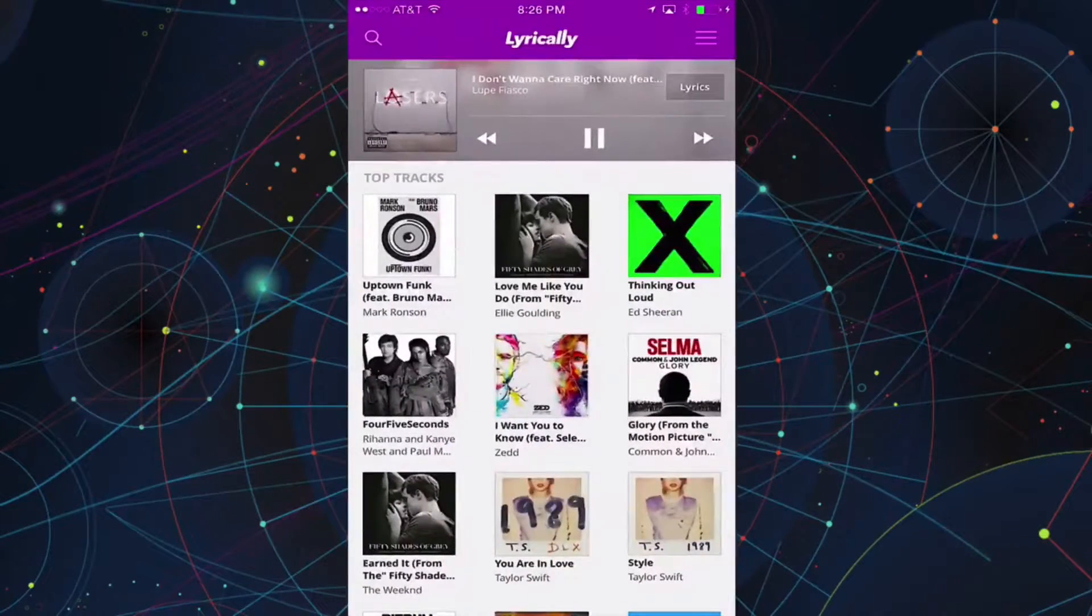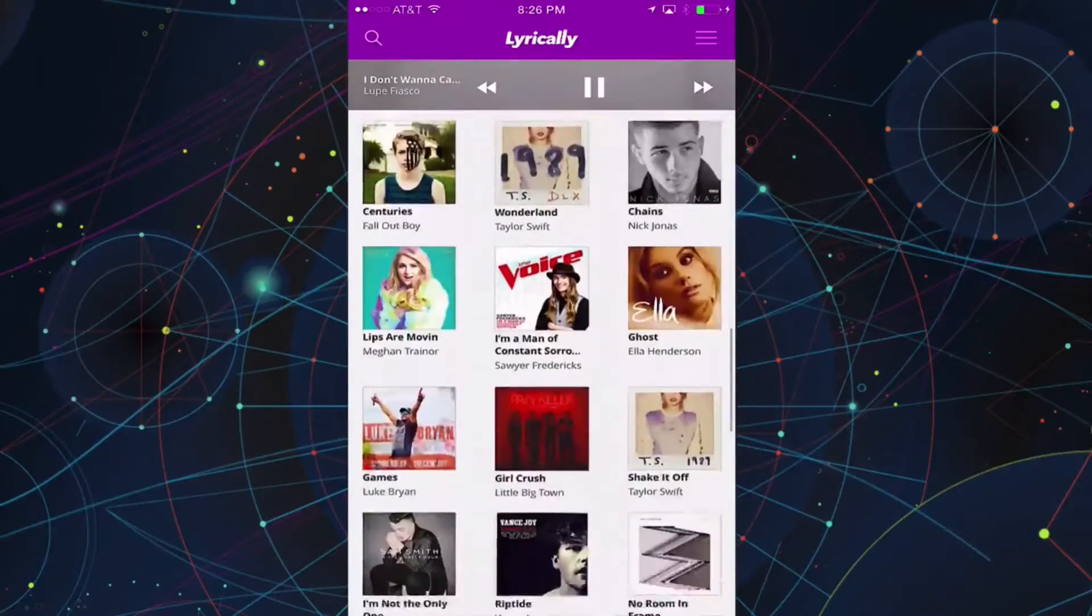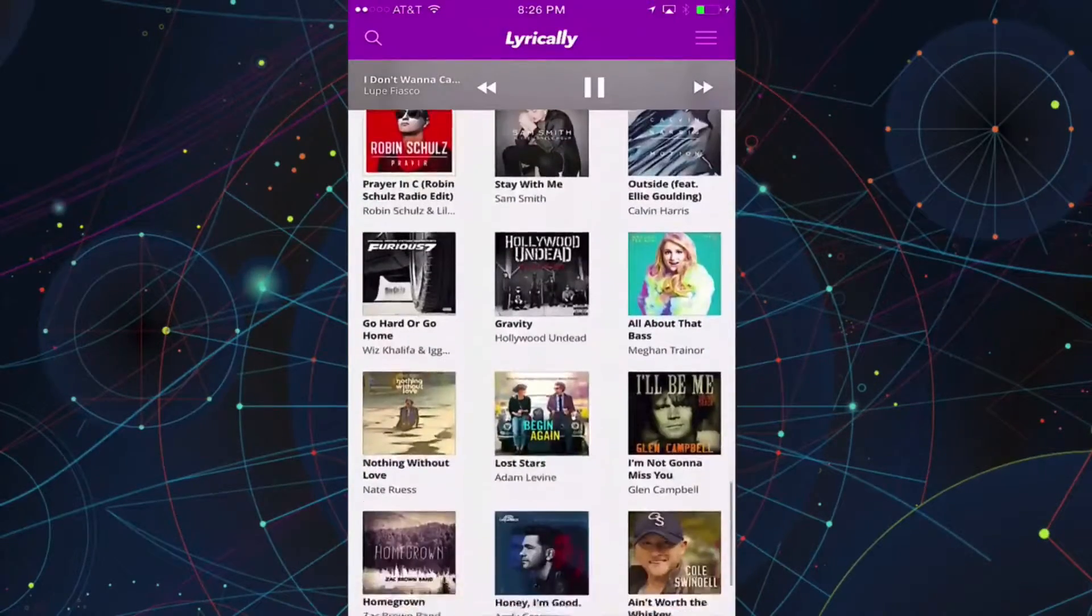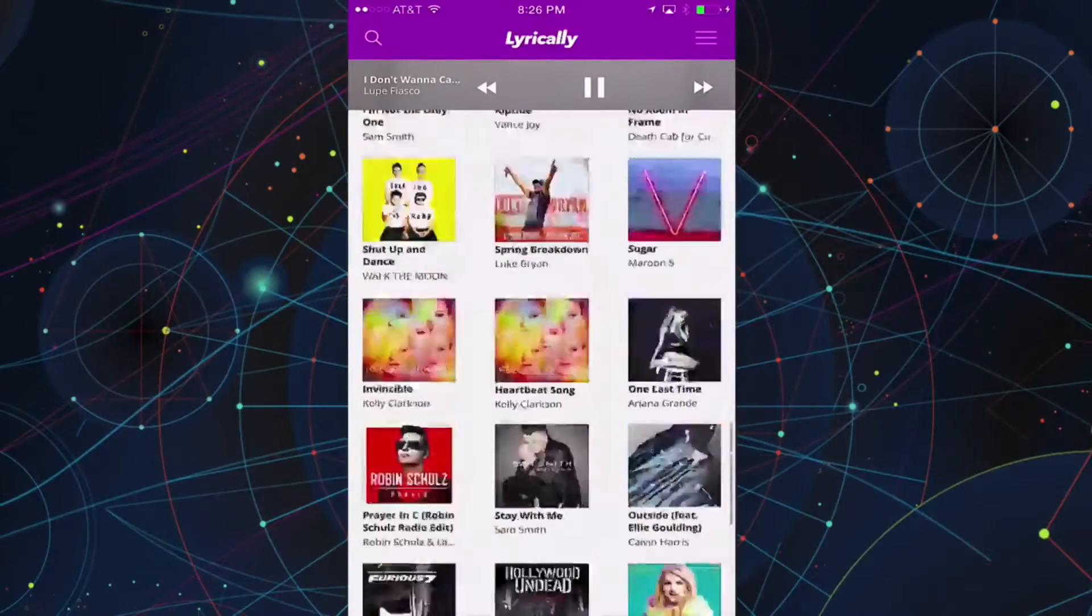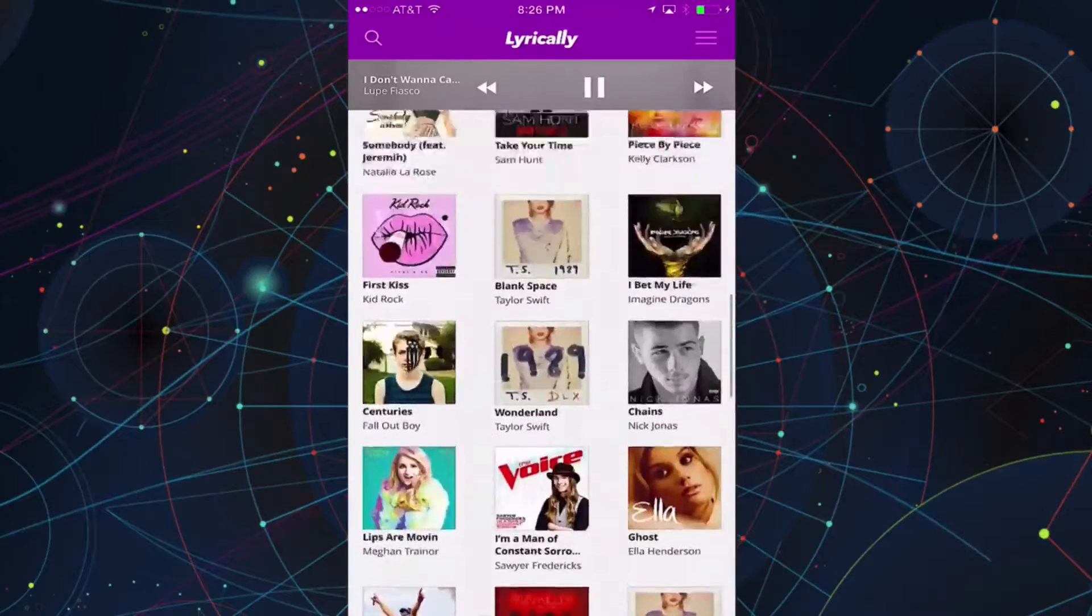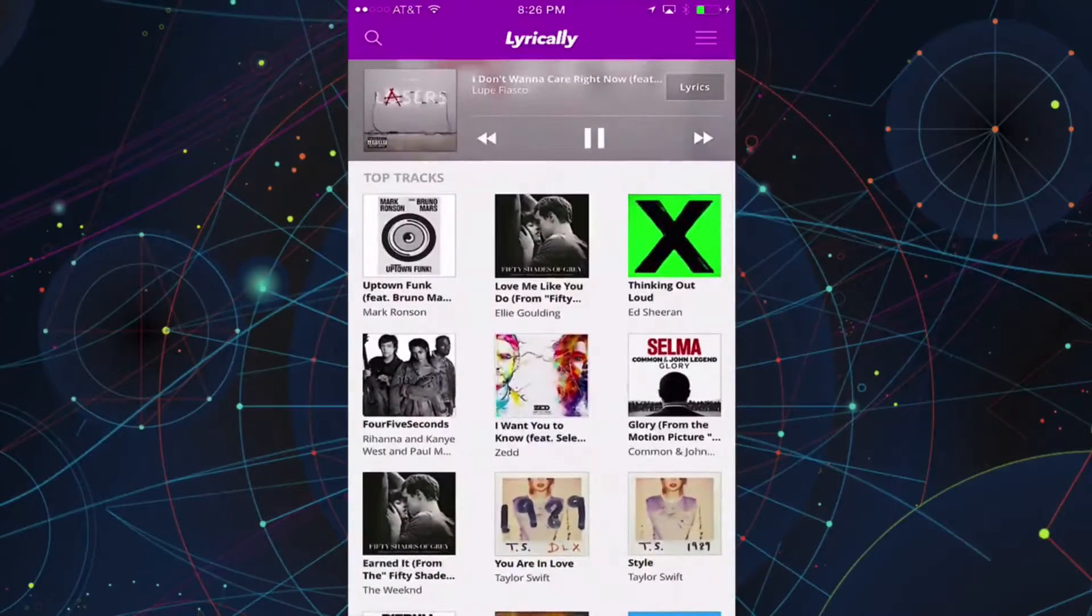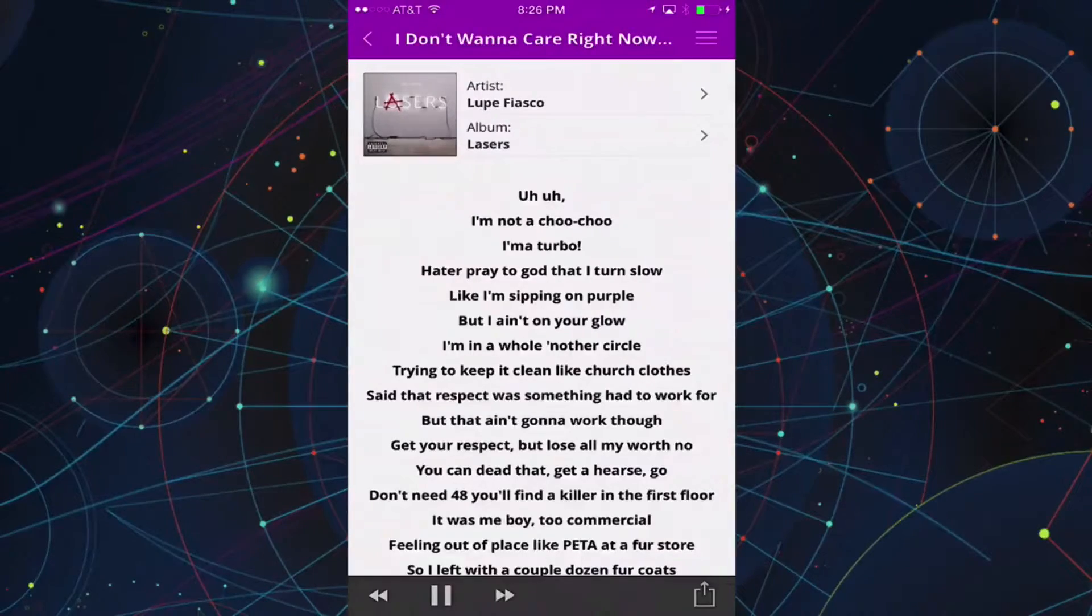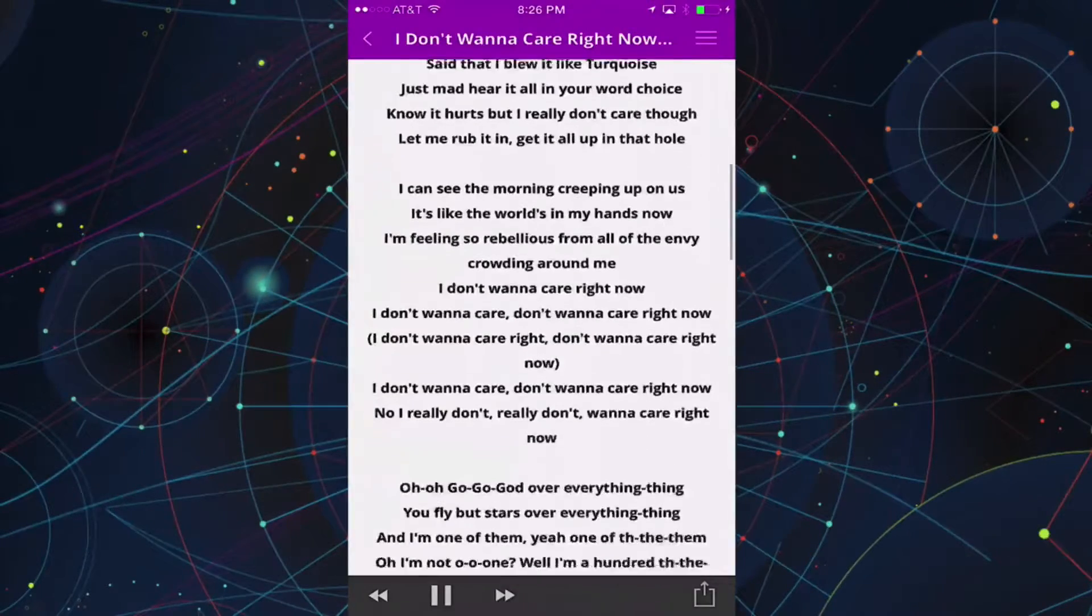Lyrically is a free smartphone app available for iOS and Android. It provides quick access to every song in Lyric Wikia's community-powered database of over 1.5 million songs. You can search for lyrics and automatically find the lyrics for the song currently playing in your device's music player.